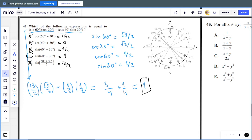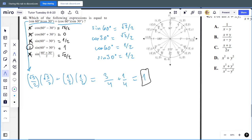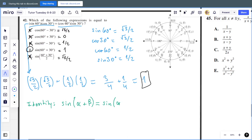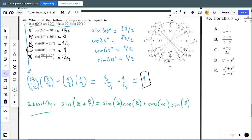There's also an identity we can use: sin(α + β) = sin α · cos β + cos α · sin β. That's the identity you could apply here to solve it a bit quicker, but it's not necessary for these easy numbers.